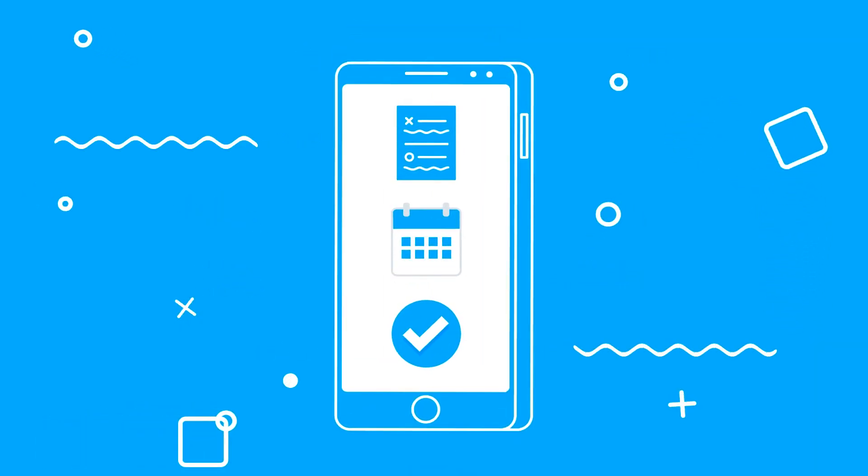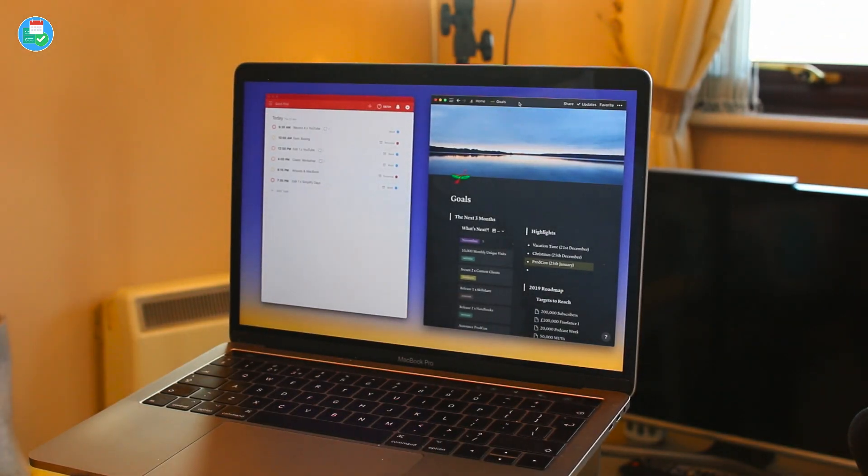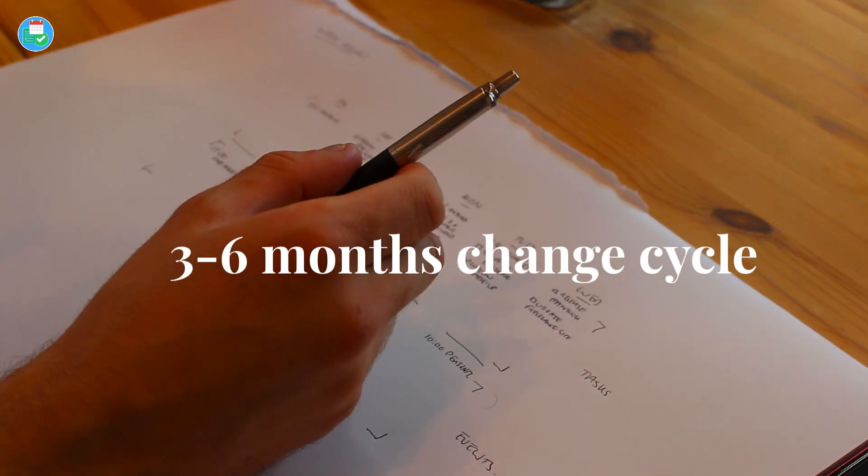I've been using a weekly review for maybe about three years and I've really benefited from it from a work perspective — pausing on one day of the week for maybe 20 to 30 minutes to reflect on the previous week but also plan the next week ahead. It's taken a few years to get to this stage and I've had a lot of different iterations of it. I tend to change the way I do a weekly review maybe every six months.